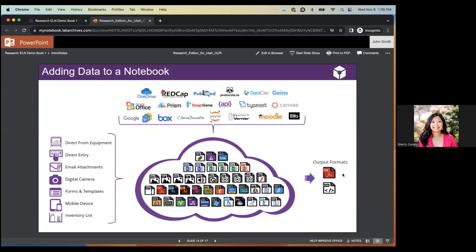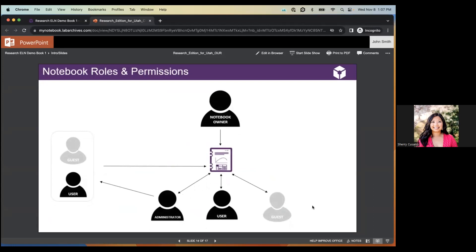In Lab Archives, every notebook has one of four access roles. The owner is the highest access role — each notebook has just one owner, typically the PI, director, or project lead. The owner can give others access as administrator, user, or guest. Guest is the lowest access role, shown in gray, and by default has read-only rights. You can grant a guest edit rights, but the notebook reverts to view-only for them after 60 days. Guests are typically external collaborators, interns, or sometimes undergraduate students.